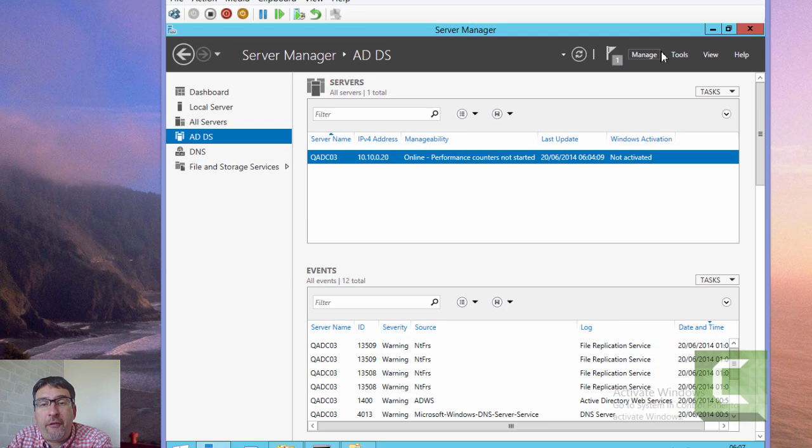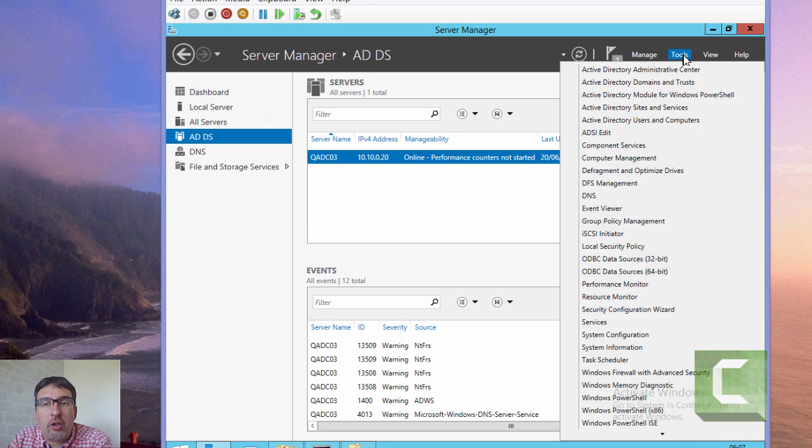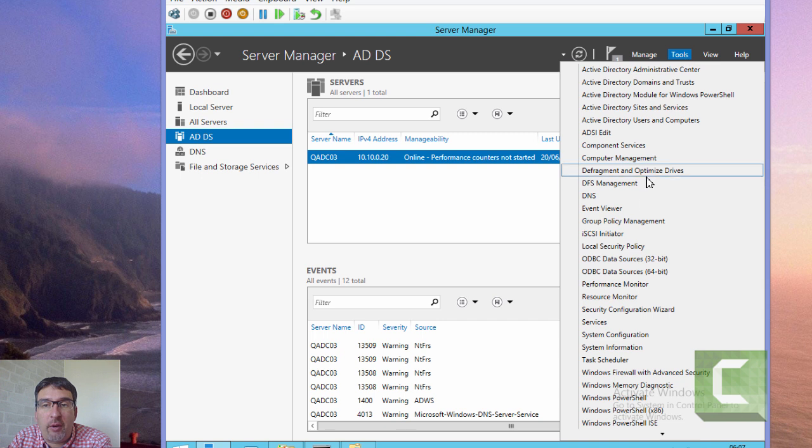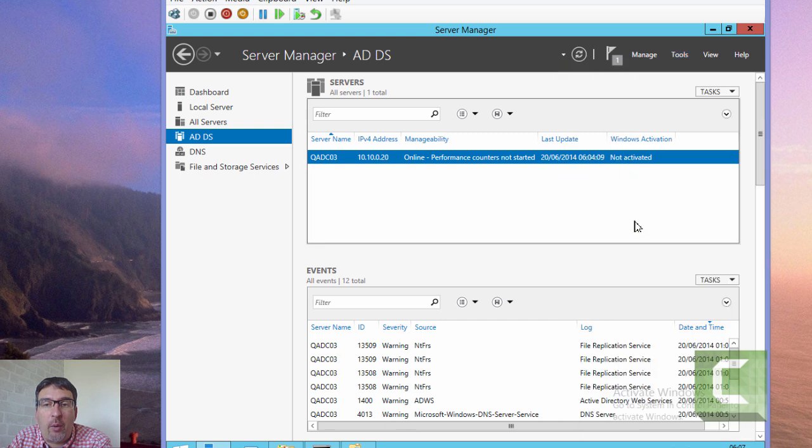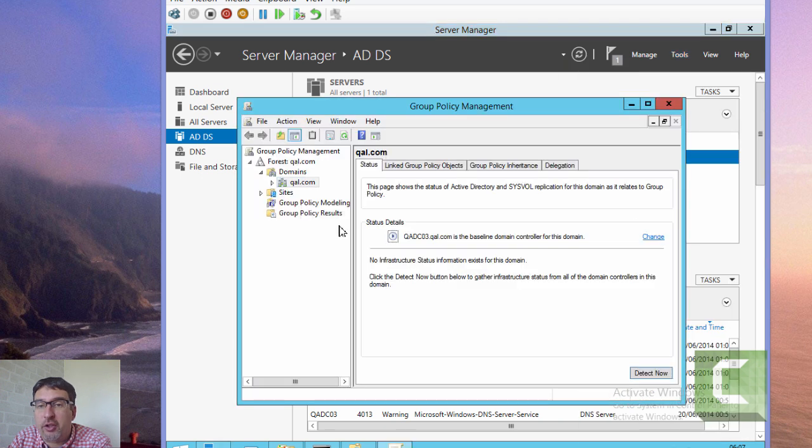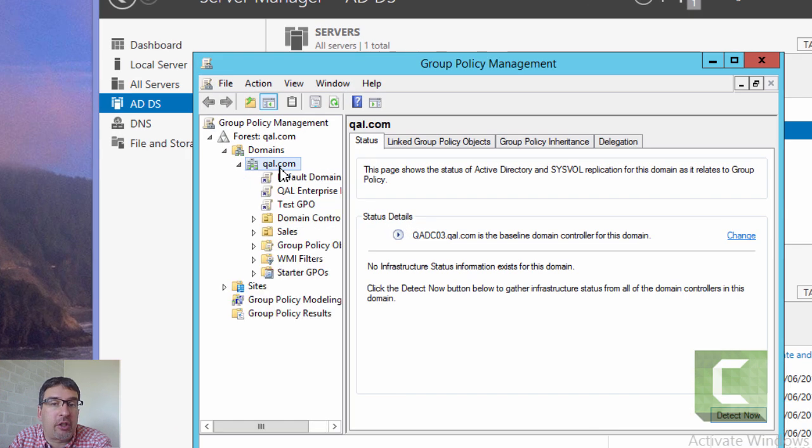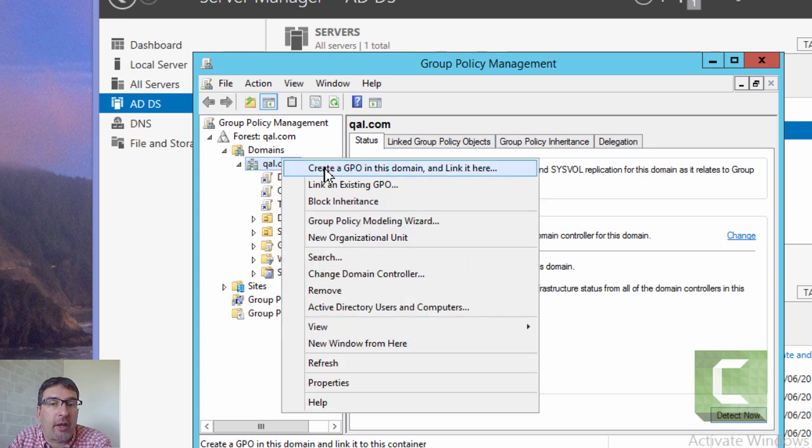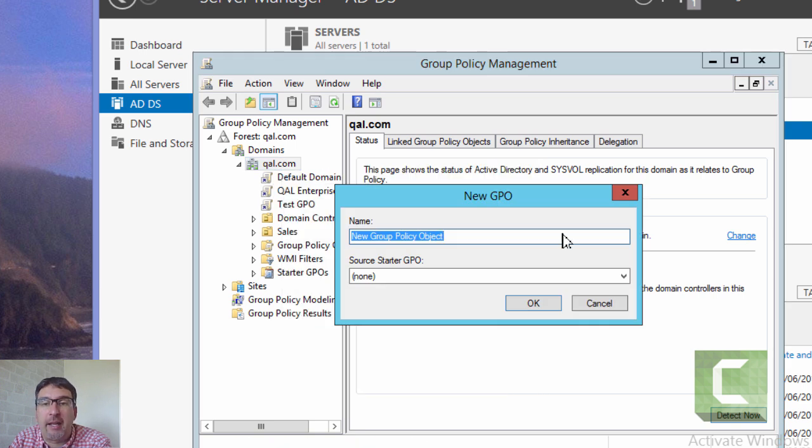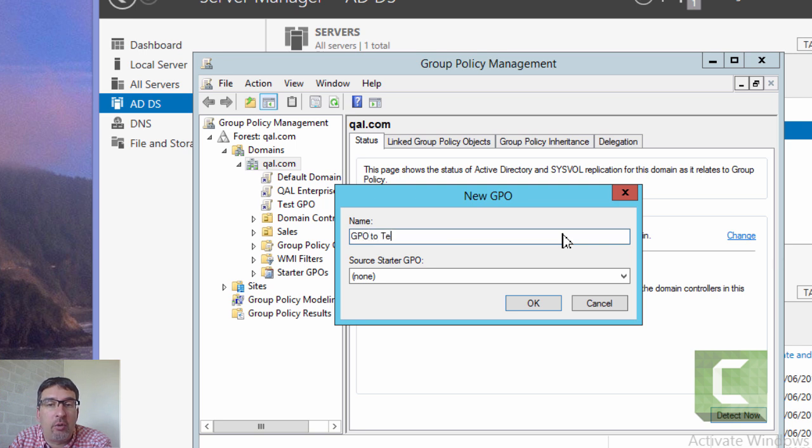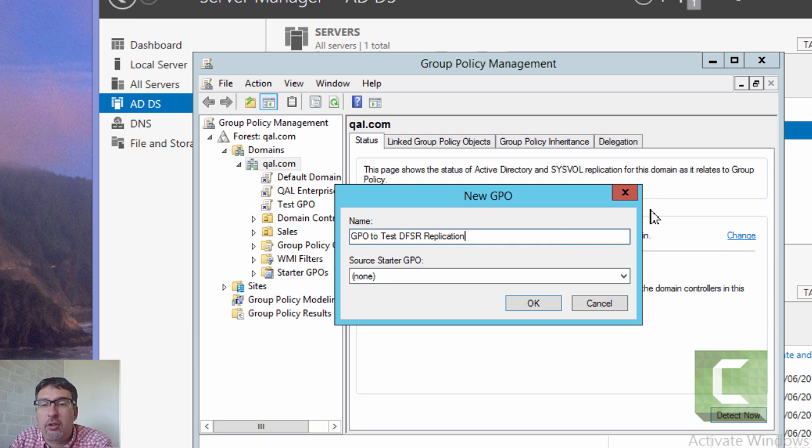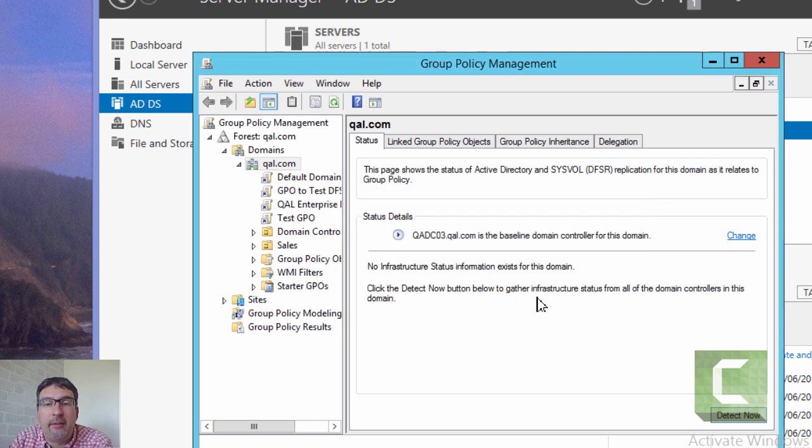If we want to, we could go and test. I could go into the group policy management console, create a new test group policy, and confirm that gets replicated across all of my domain controllers. We'll call it GPO to test DFSR replication, and we will then confirm that does get replicated to QADC04.